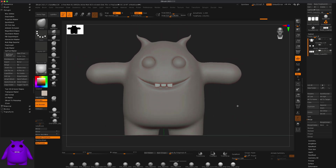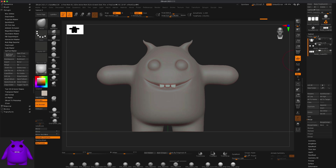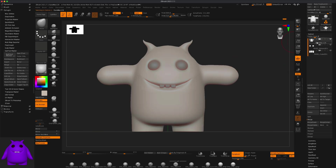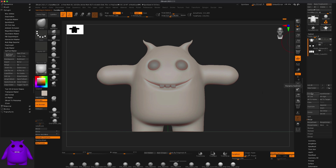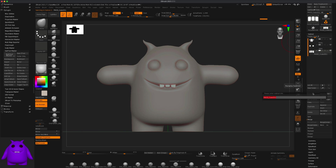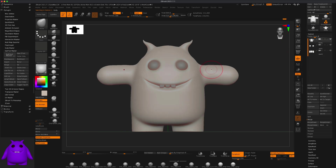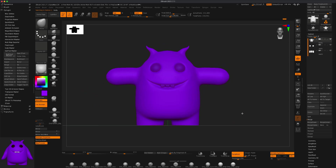Next let's lower his arms. I'll go to the body — and of course we can rename these subtools, so this is the body, these are eyes, and this will be our teeth. Let's start naming things before we lower the arms.